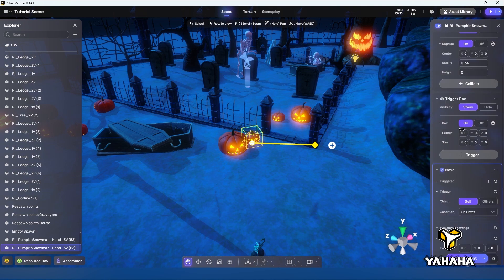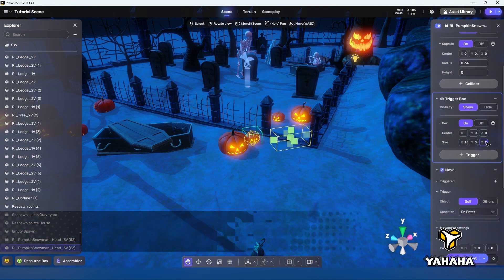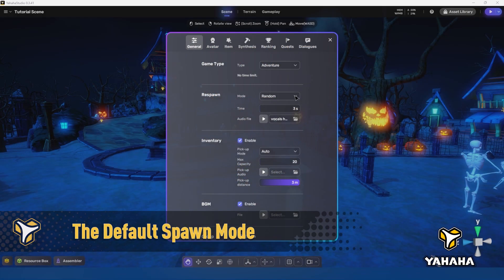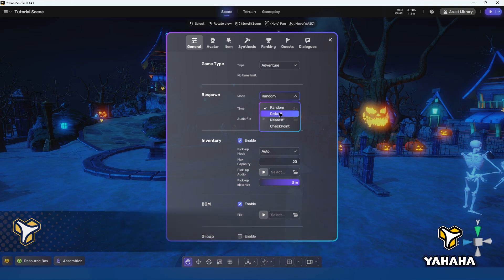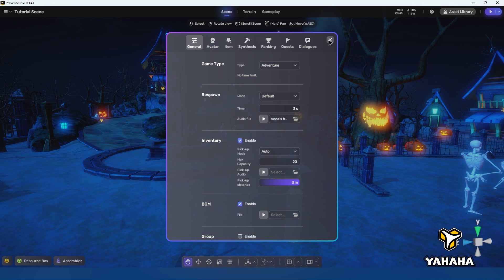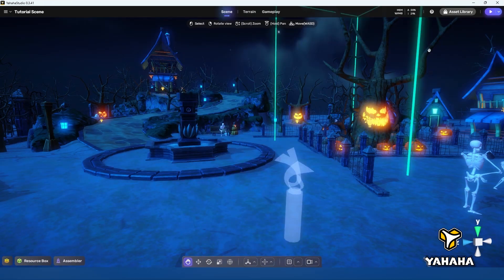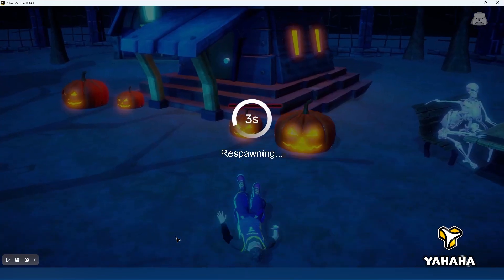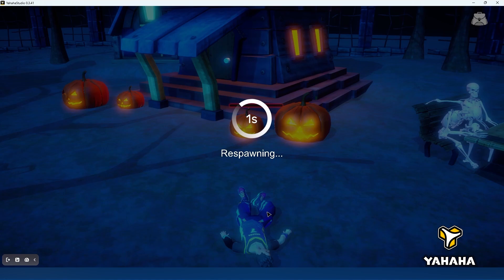Okay on to the spawn settings. Let's start with the default setting, interestingly enough named default. No matter what other respawn point components are set as spawn points, this setting will always respawn the player at the built-in spawn point.